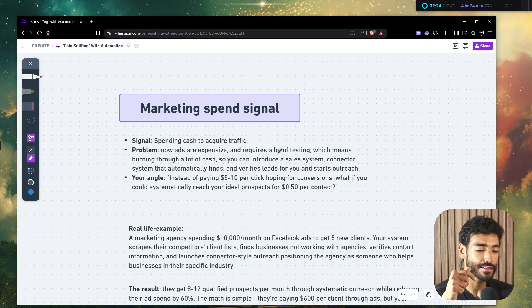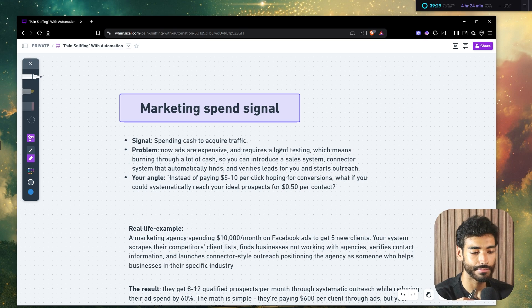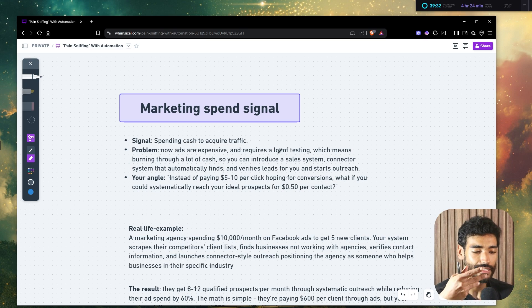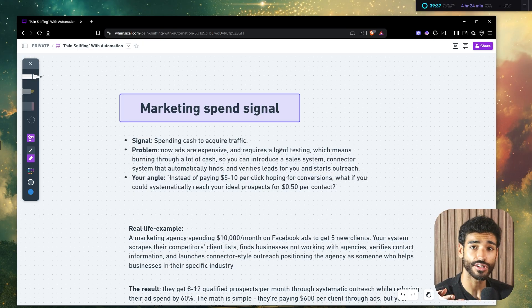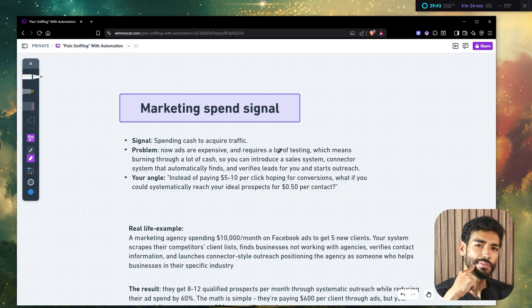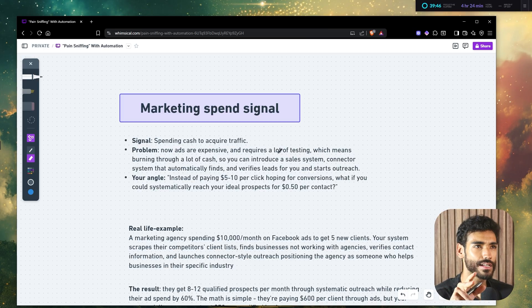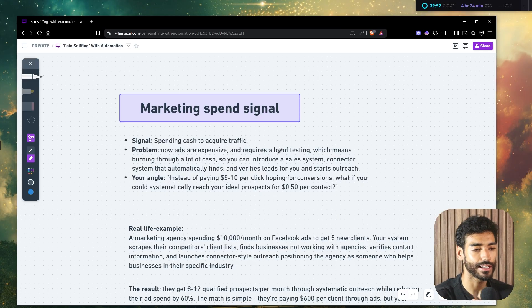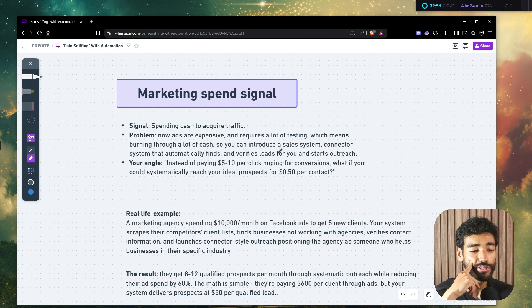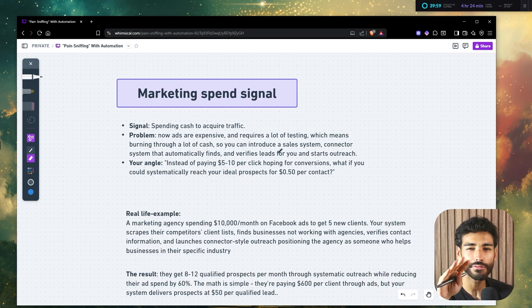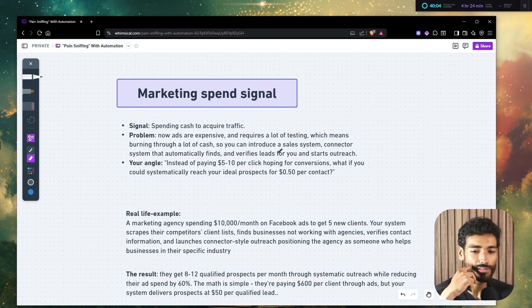So the problem that we all know, and you know, and everybody knows, is that ads are expensive, right? It requires a lot of testing, which means burning through a lot of cash. So what you can do is you introduce them a sales system, like a connector system, basically the same systems that I show you guys in this channel routinely, that automatically finds and verifies leads for them to start the outreach. You can totally sell them the, I actually built this live. Yeah. I built a system that scrapes Facebook ads for competitors, right?